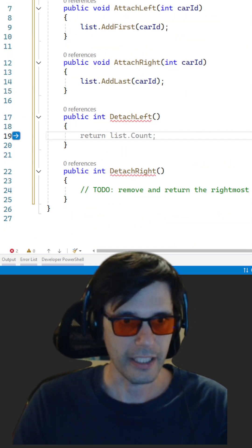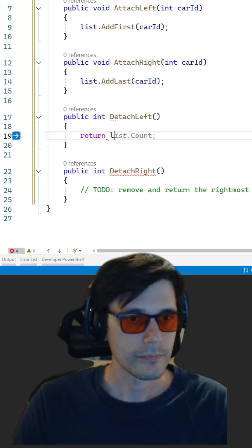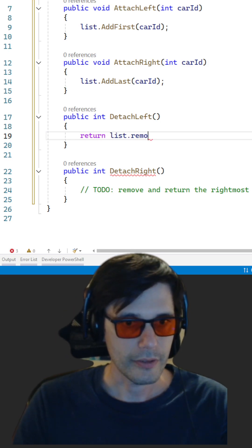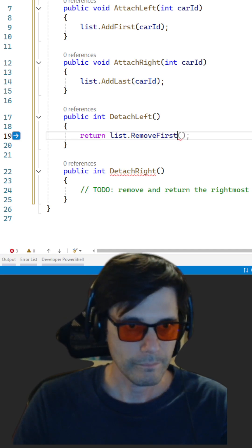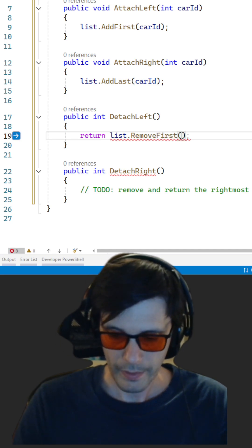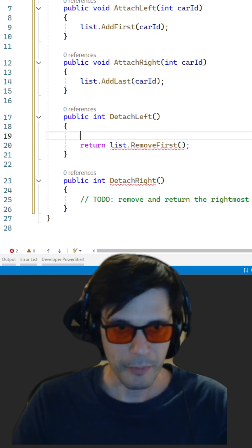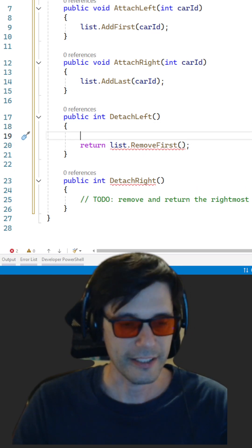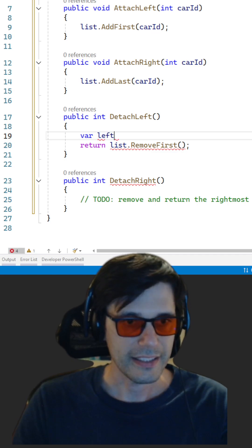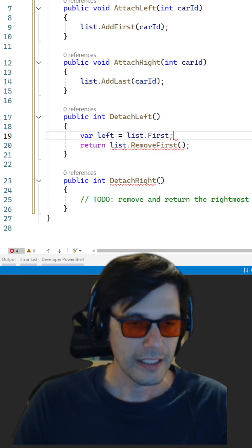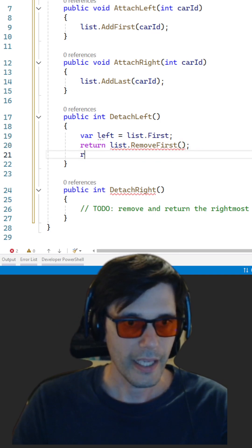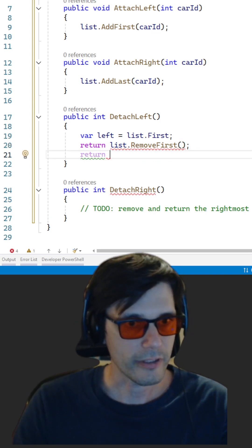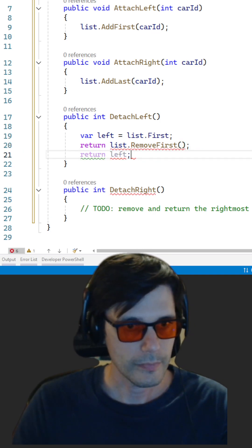And for detaching left, return list.RemoveFirst. RemoveFirst does not return the element, so we will cover it like that instead.